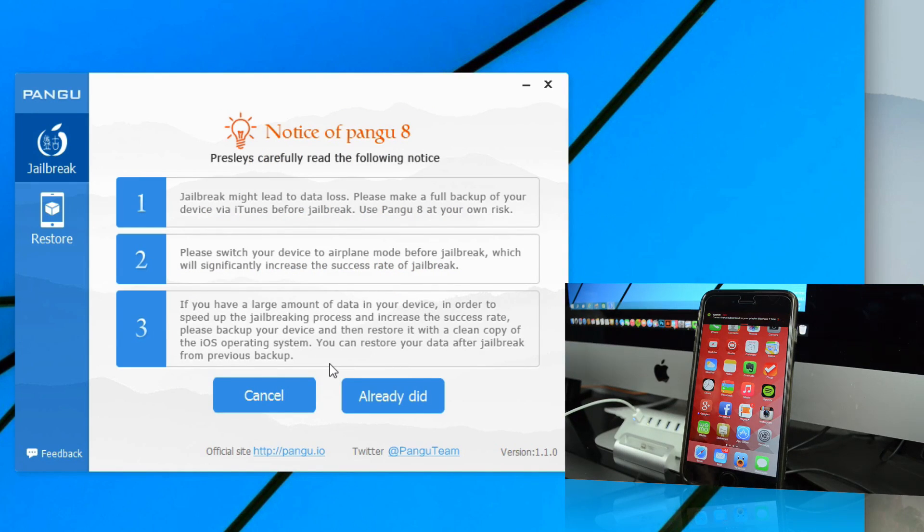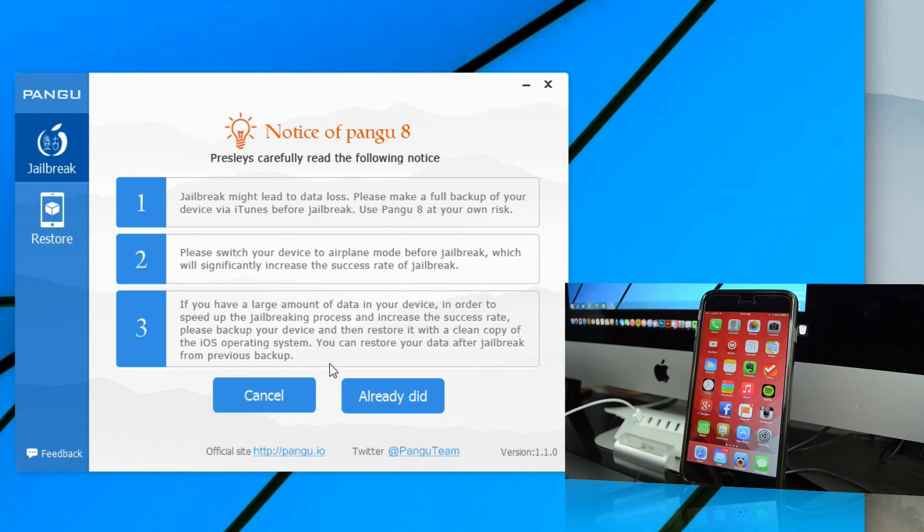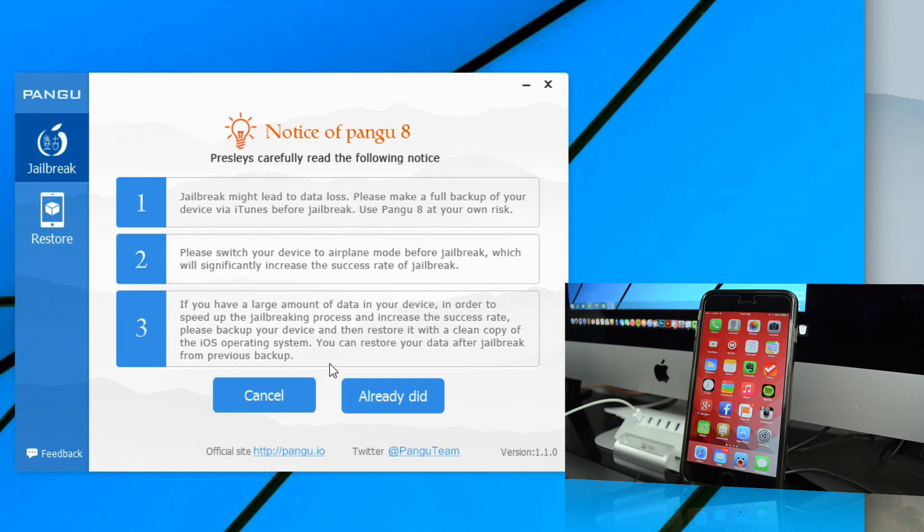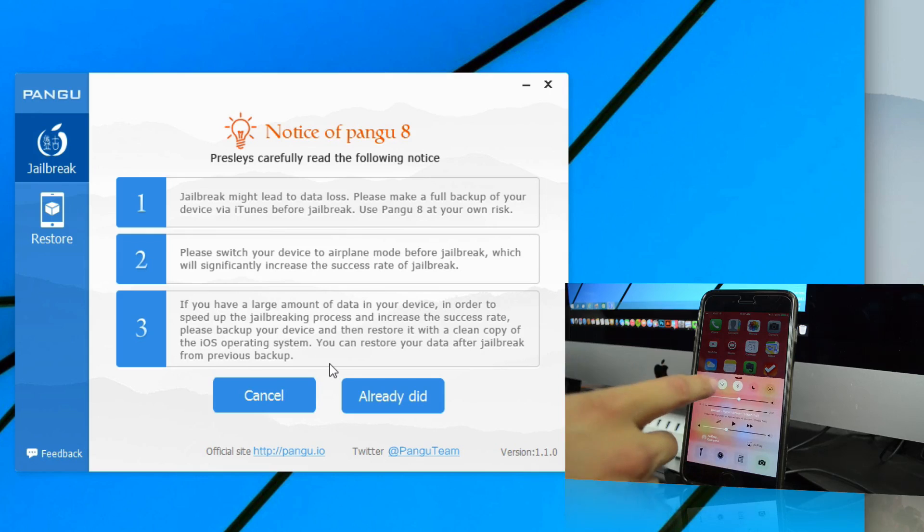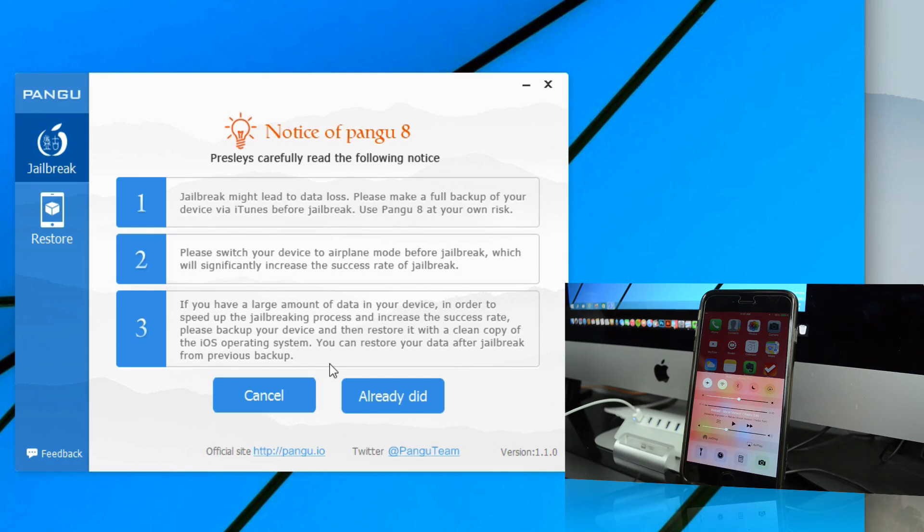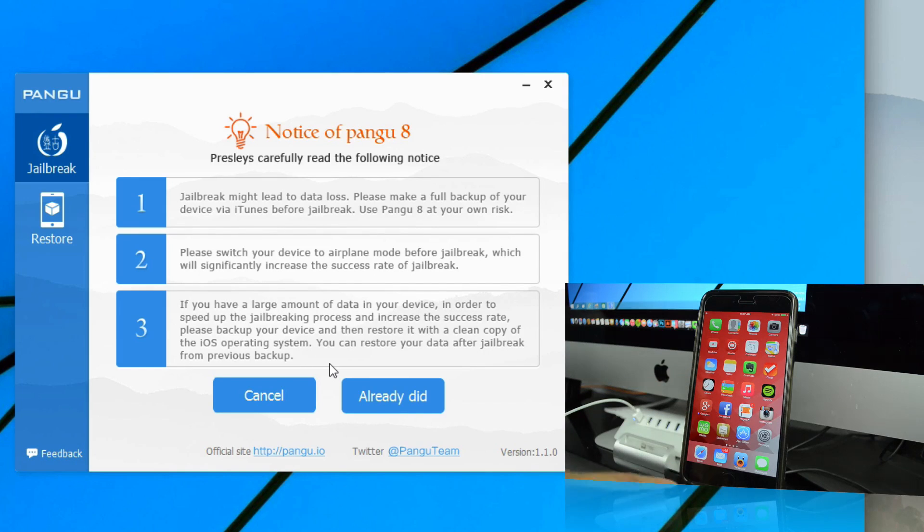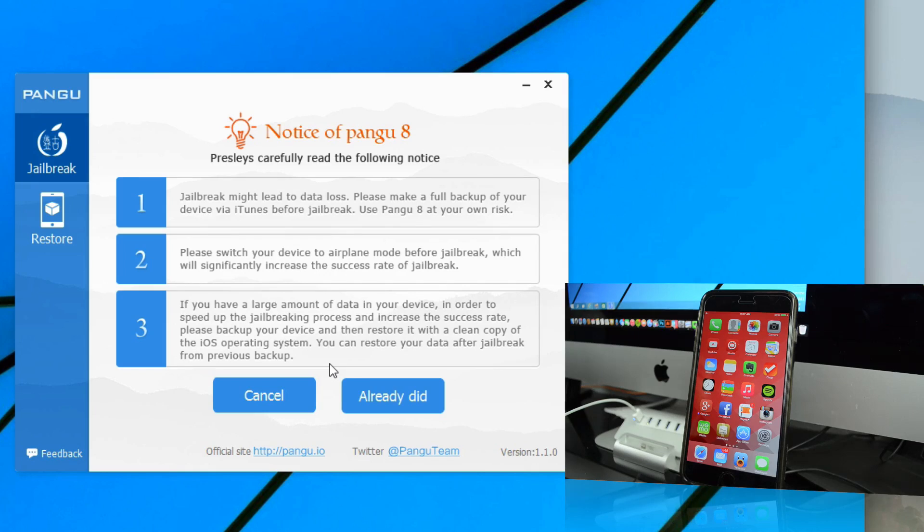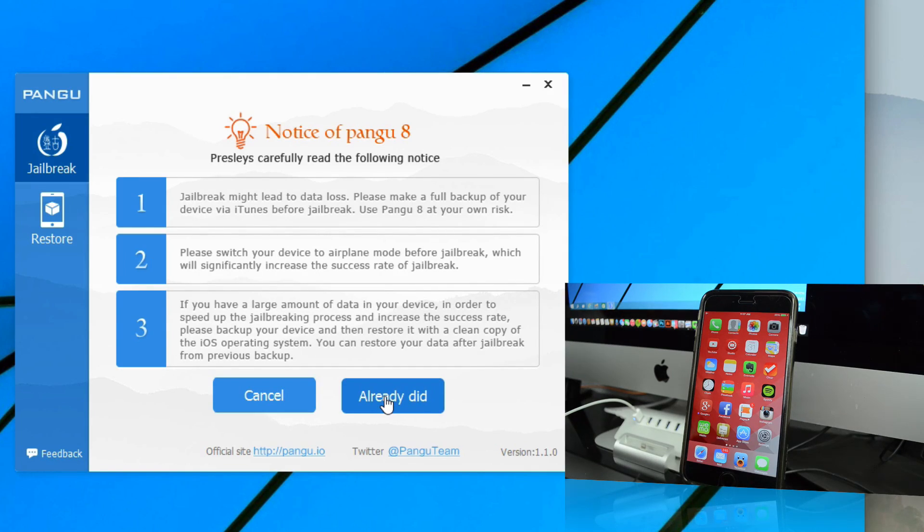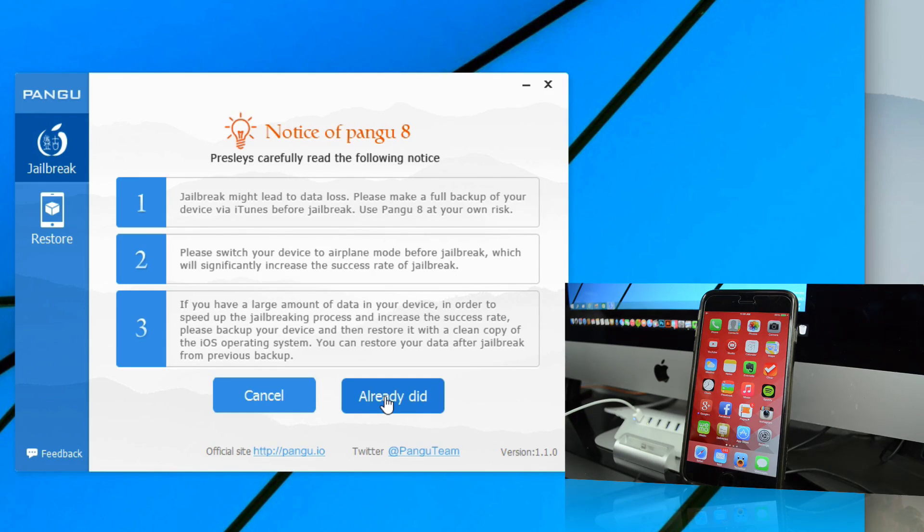After we click on Start Jailbreak, it does give you some things to be aware about and some other directions to follow. We've already done a couple of these steps, but the one step we need to do now is switch our device into airplane mode. This will significantly increase the success rate of the jailbreak. Simply open up Control Center and enable airplane mode, then click Already Did.